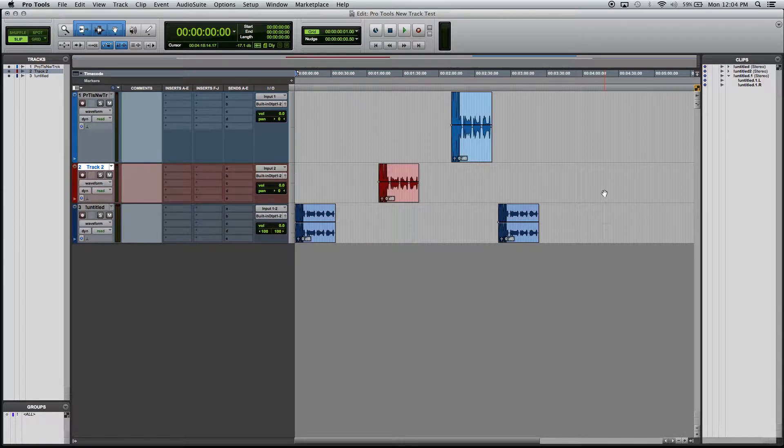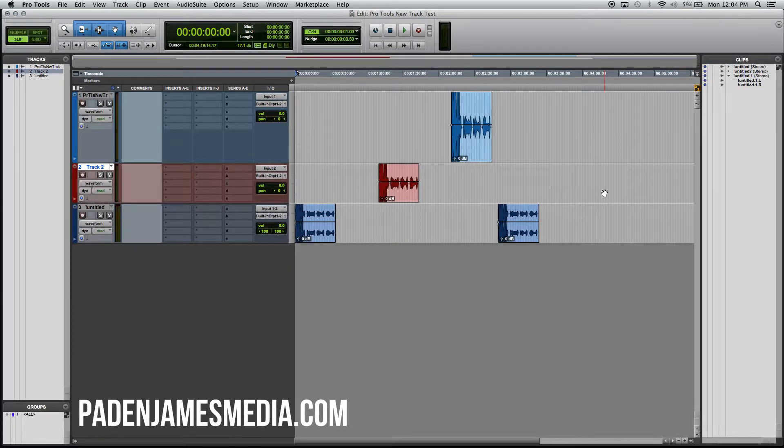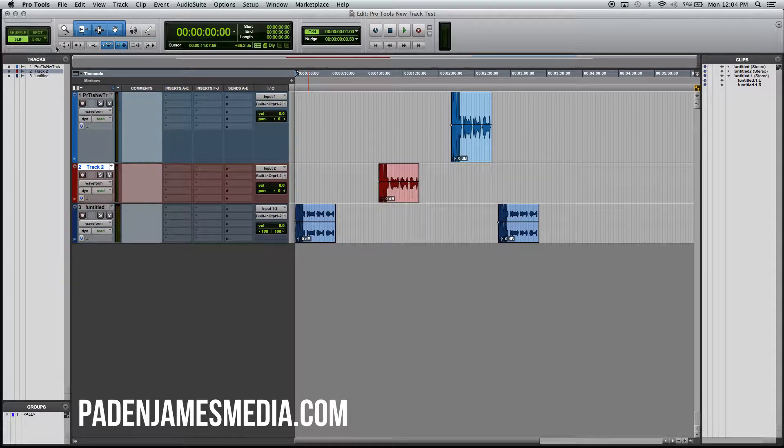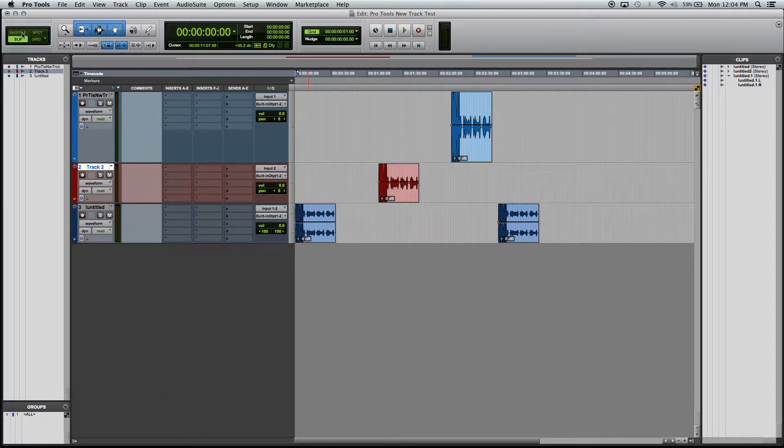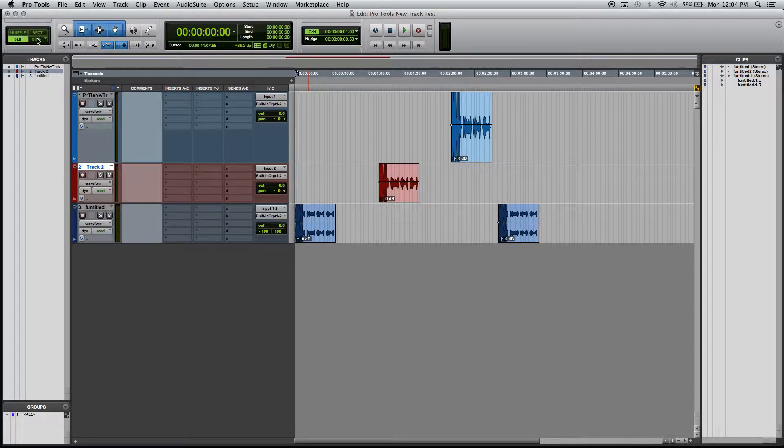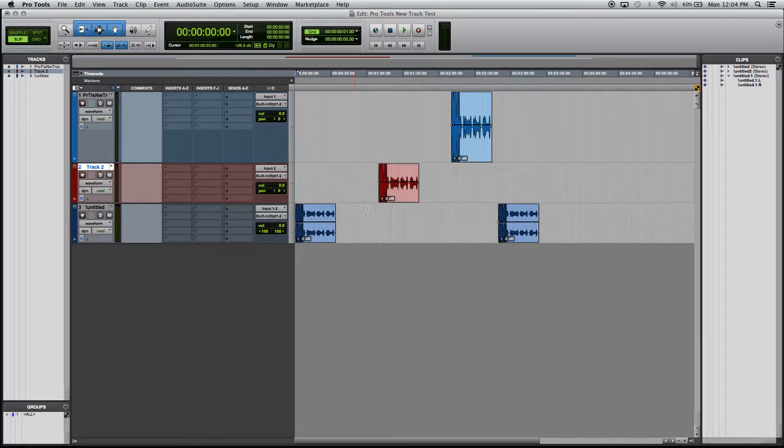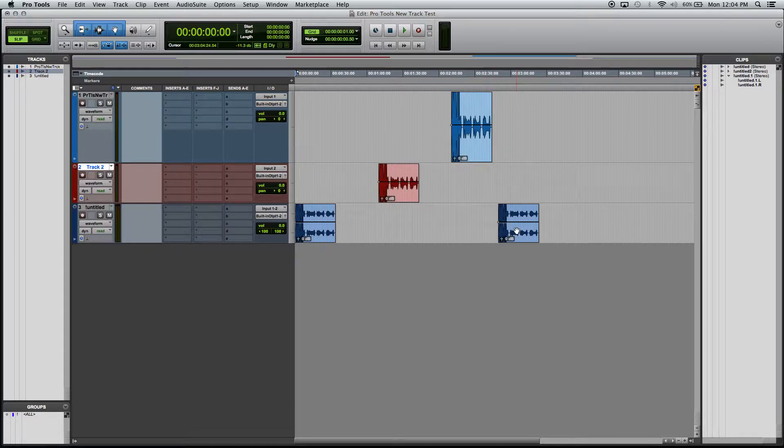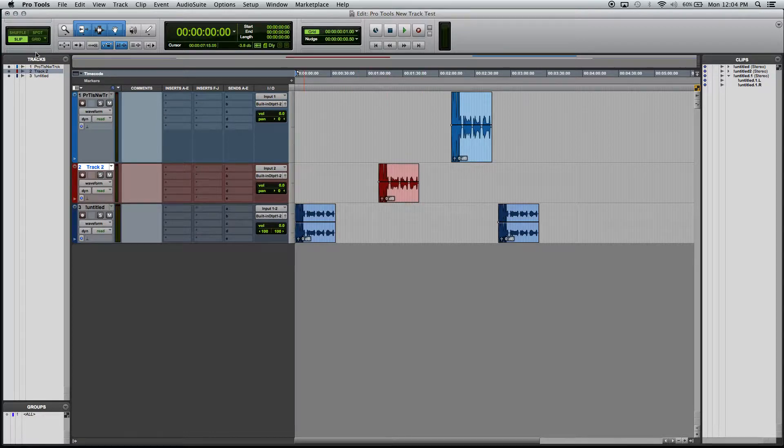Let's go over the different modes in Pro Tools in the edit window. In the top left corner you can see that there are four different modes that we can use: Shuffle, Slip, Spot, and Grid. Right now I have just a few different tracks here. These are the same track, I just split them into stereo and mono, different parts of the timeline, just so you can see what the different modes do.